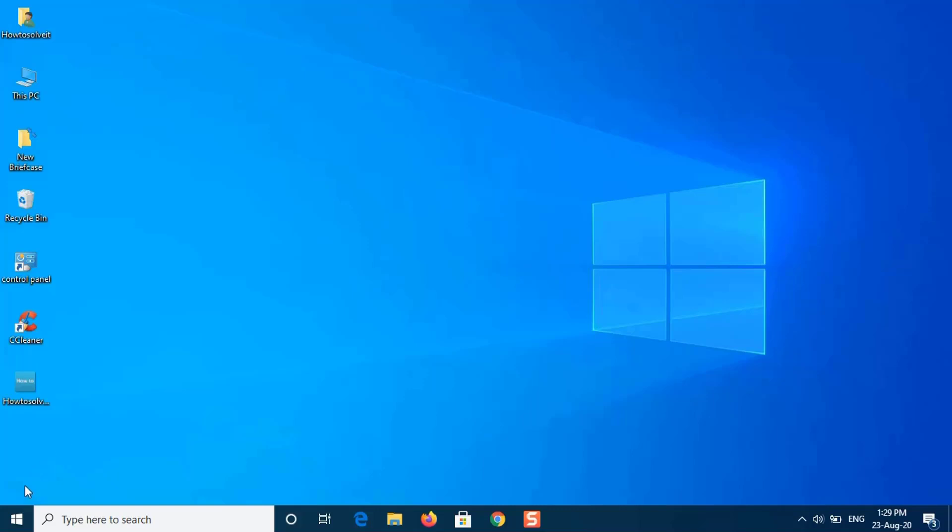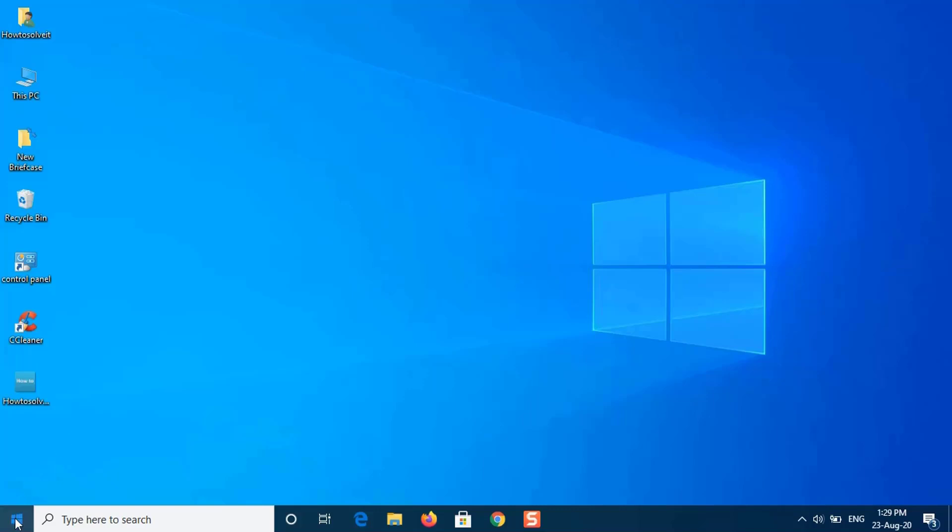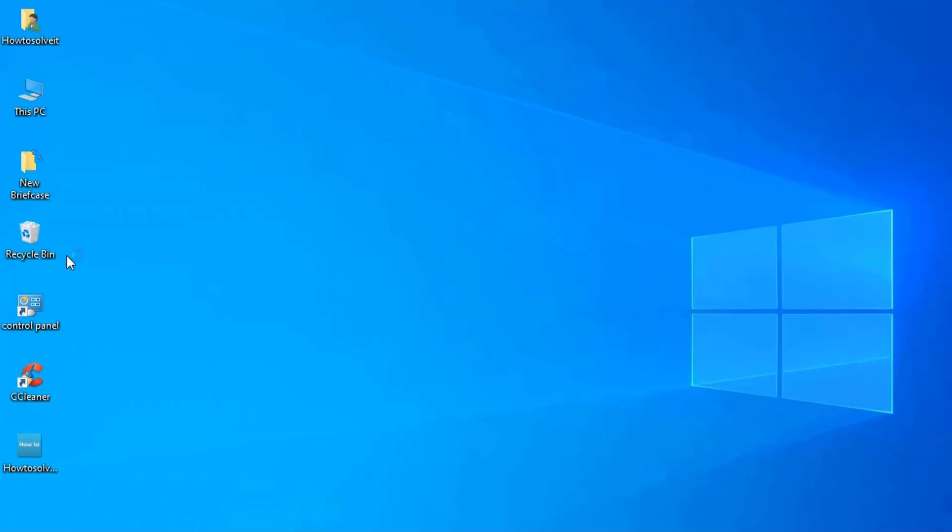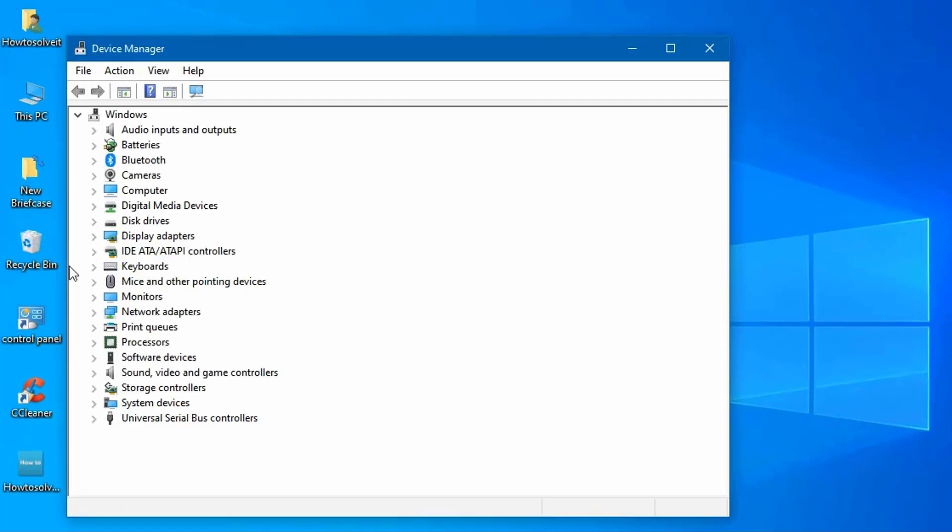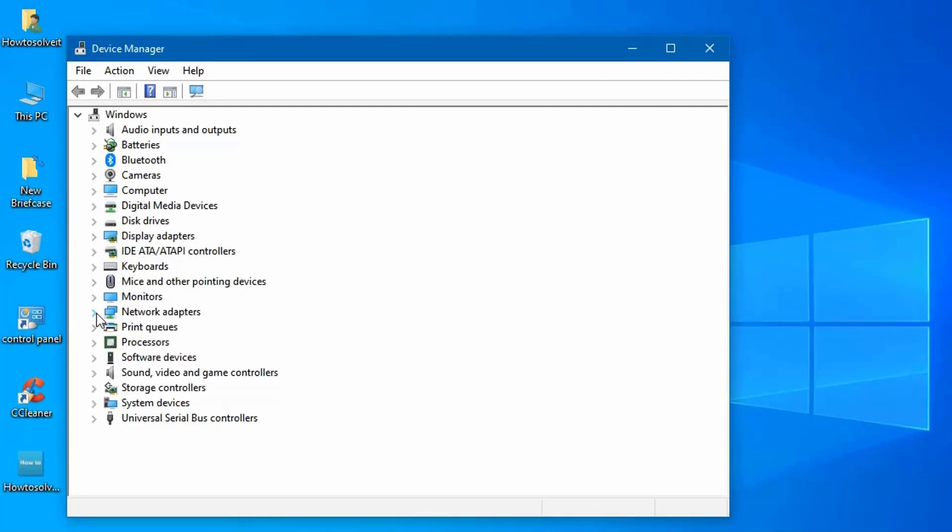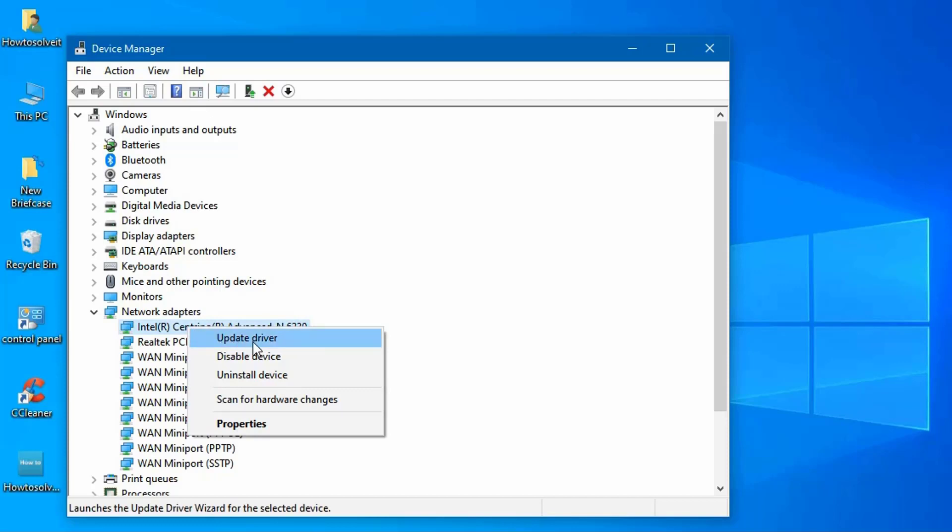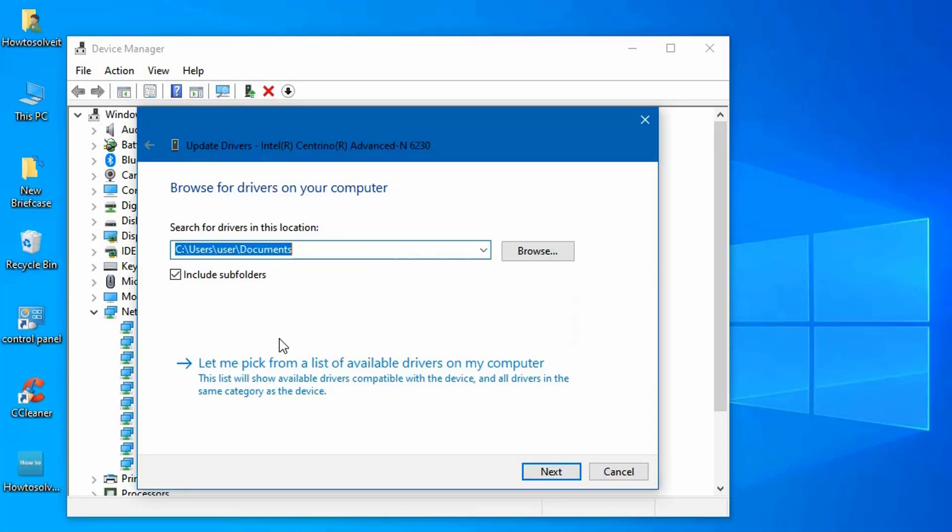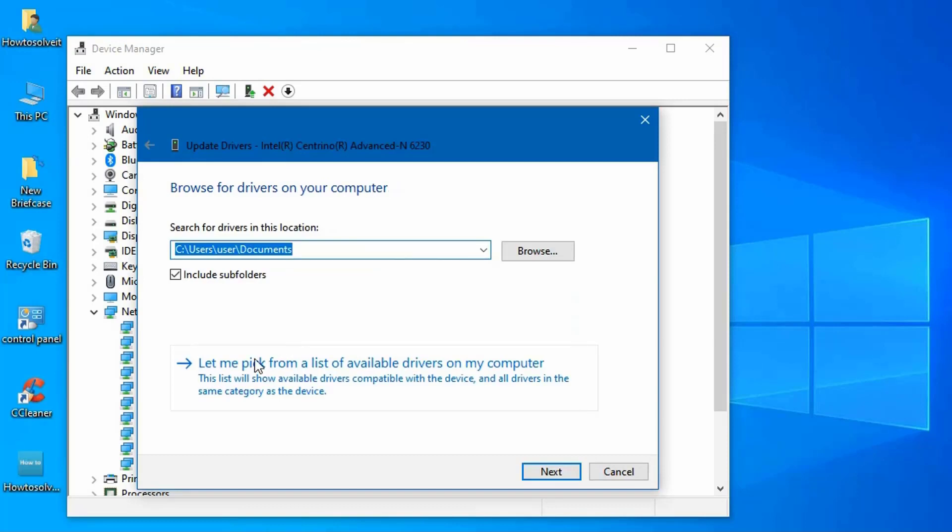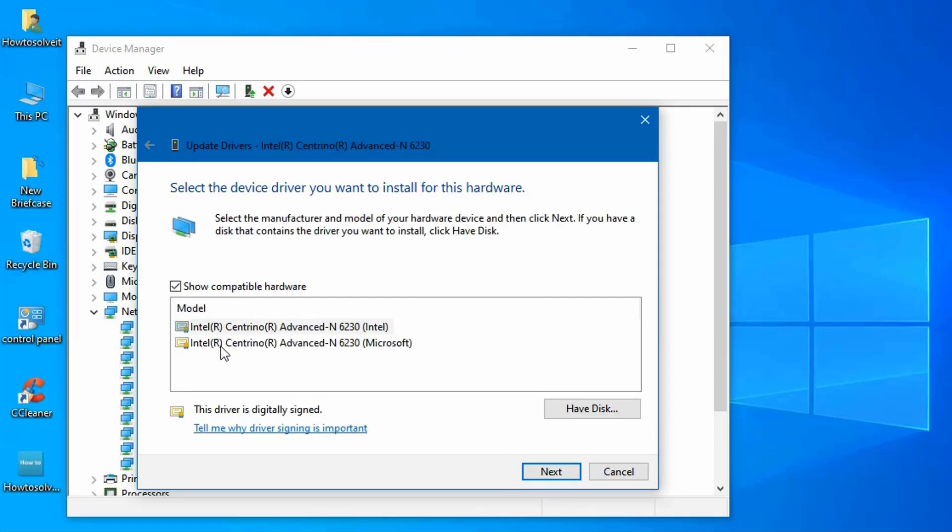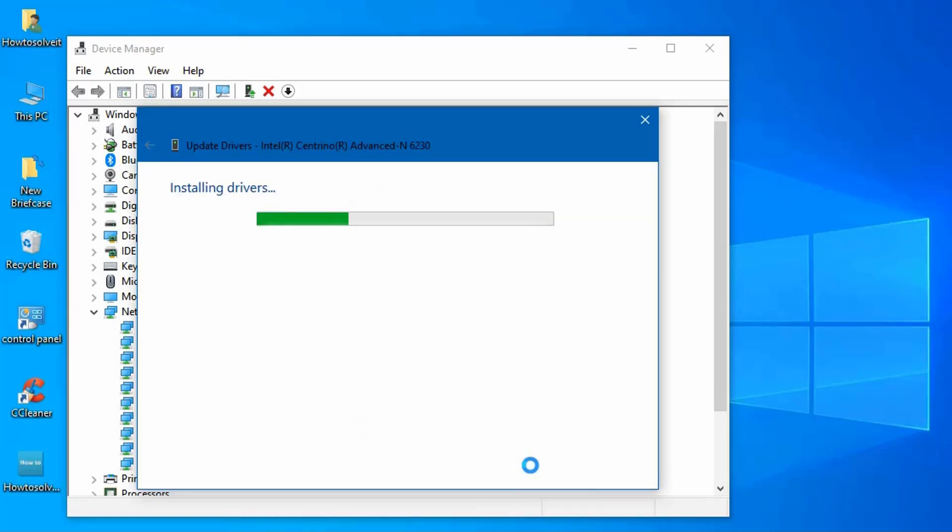Right click on start button and select device manager. Expand the network adapters list. Locate your wireless card. Right click and select update driver. Click browse my computer for driver software. Select let me pick from a list of available drivers on my computer. Select your driver from the list. Hit next. Wait for it to complete and then check if your issue is solved.